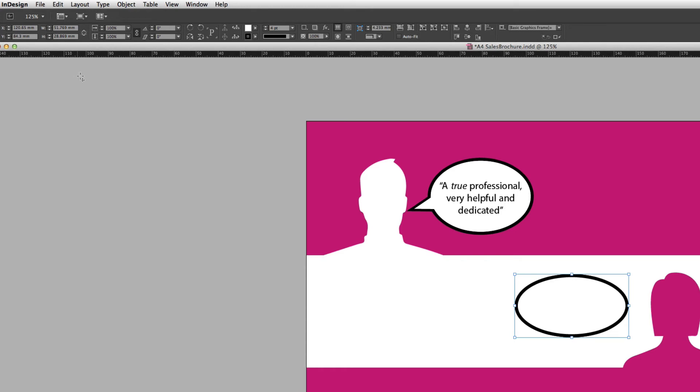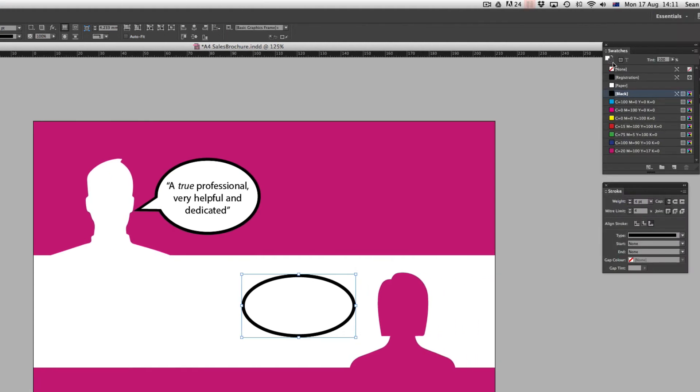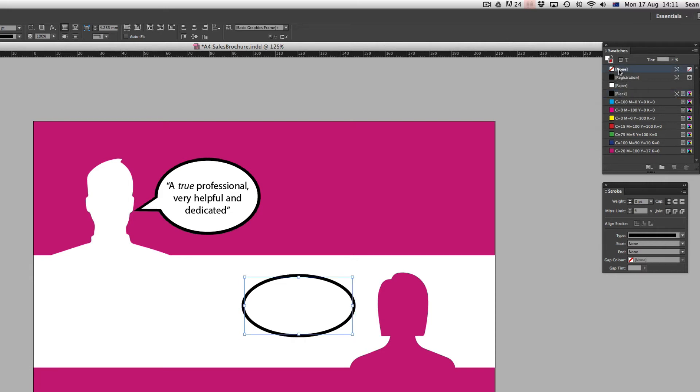Alright, so with that object still selected, if I come across to the swatches panel I'm going to make sure that this object that's now sitting above has no stroke running around the outside. So I'm going to click None for the stroke and yes, you can see the fill is still set to paper. Perfect.